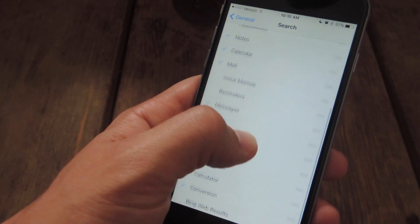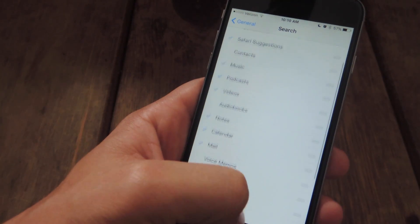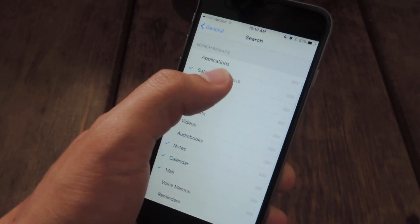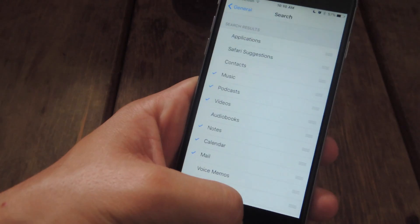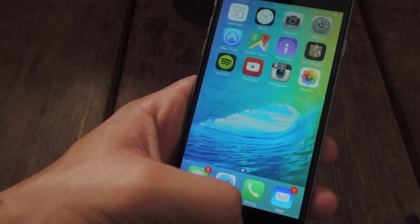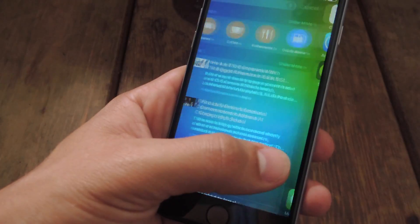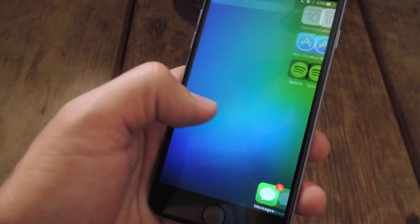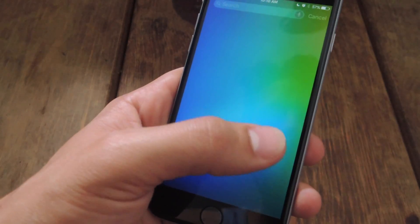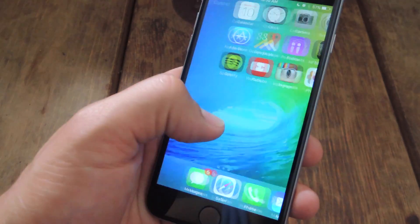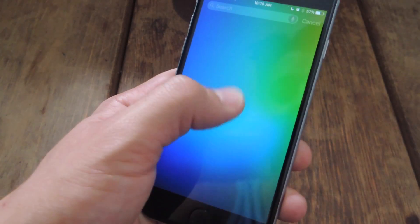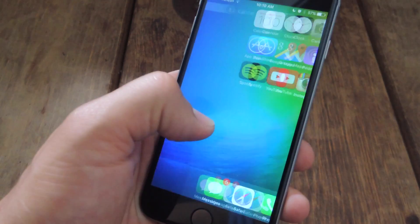Safari Suggestions can be found towards the top of this page. Now if we go back, we should have nothing there. And there's nothing there now, because Safari Suggestions also disables Nearby and those news articles.